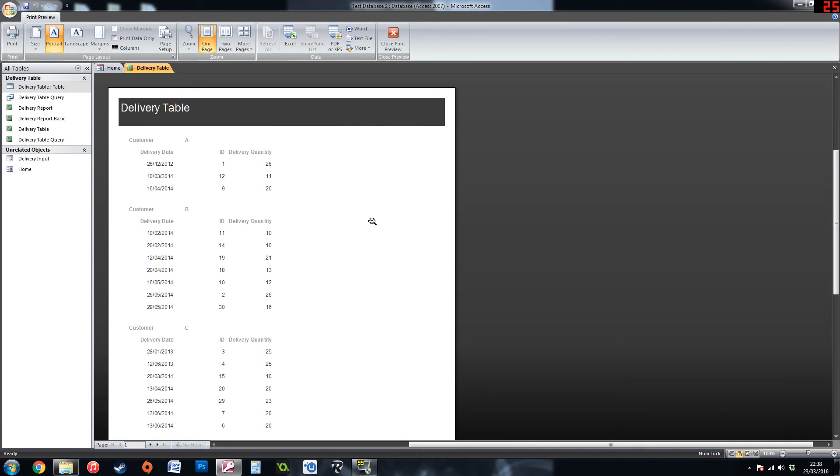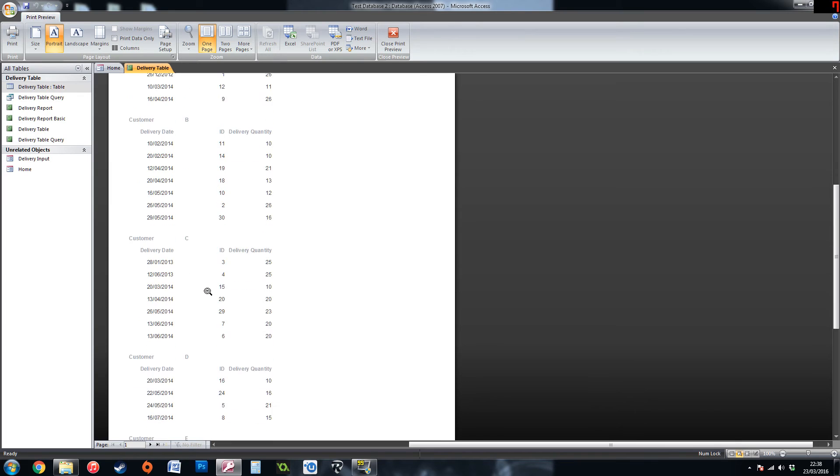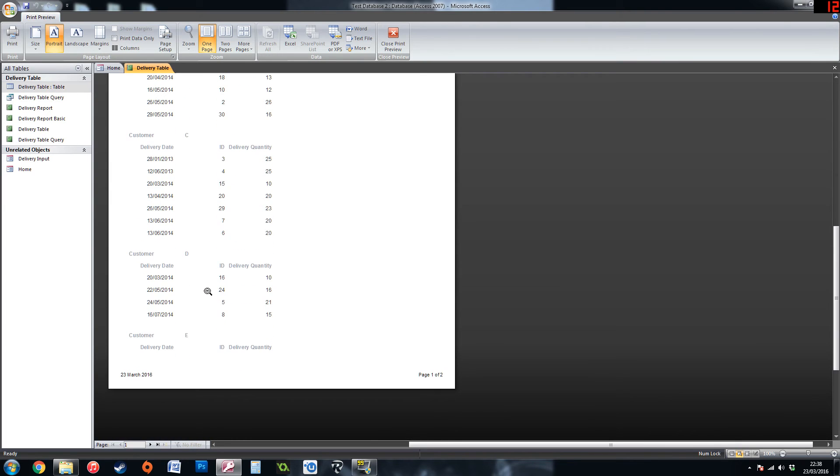And here this makes it a bit better to look at straight away pretty much. You can see how it groups it by each customer. Puts the delivery dates into ascending order.